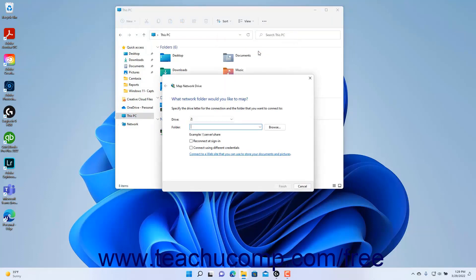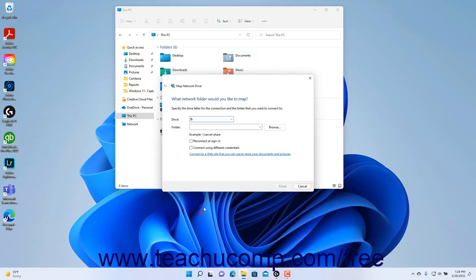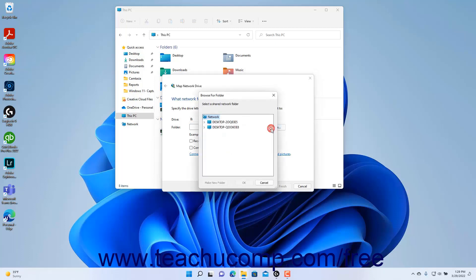In the Map Network Drive wizard, select a drive letter for the drive to map from the Drive drop-down. Then enter a network folder location into the Folder field. If needed, you can click the Browse button at the right end of the Folder field to open a Browse for Folder dialog box that can help you select the network folder.